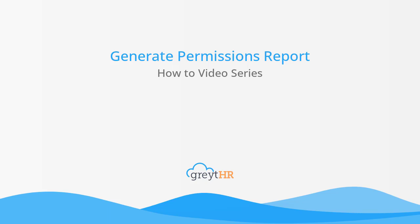Welcome to the GreatHR How-To Video Series. In this video, we will learn how to generate a permission report using Query Builder.